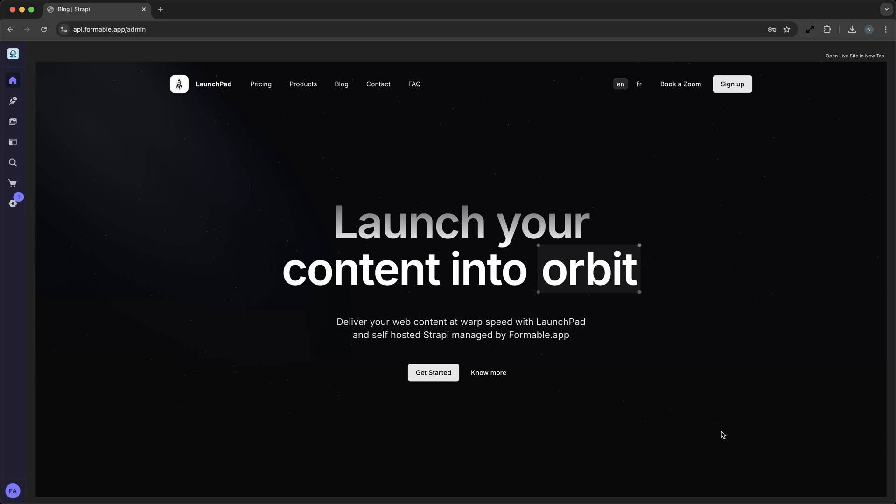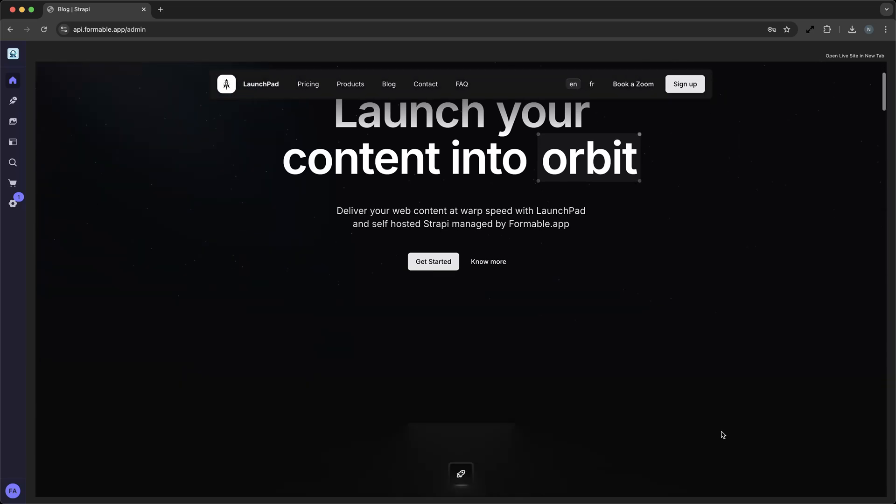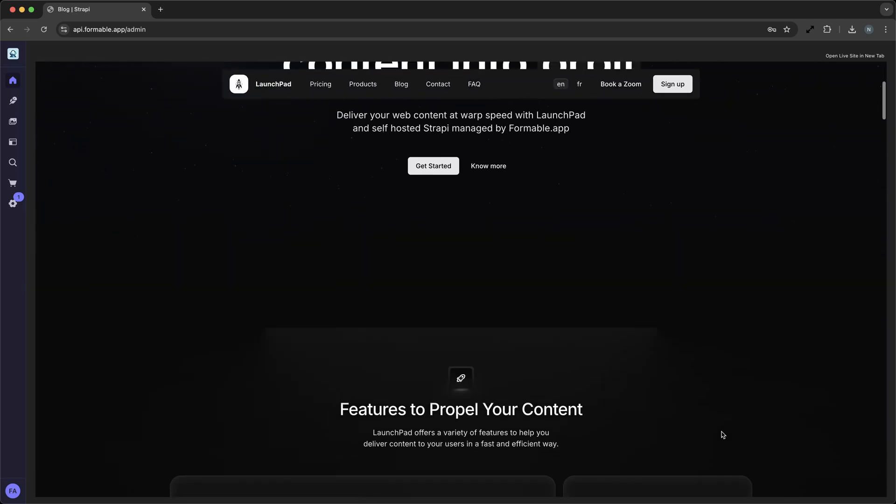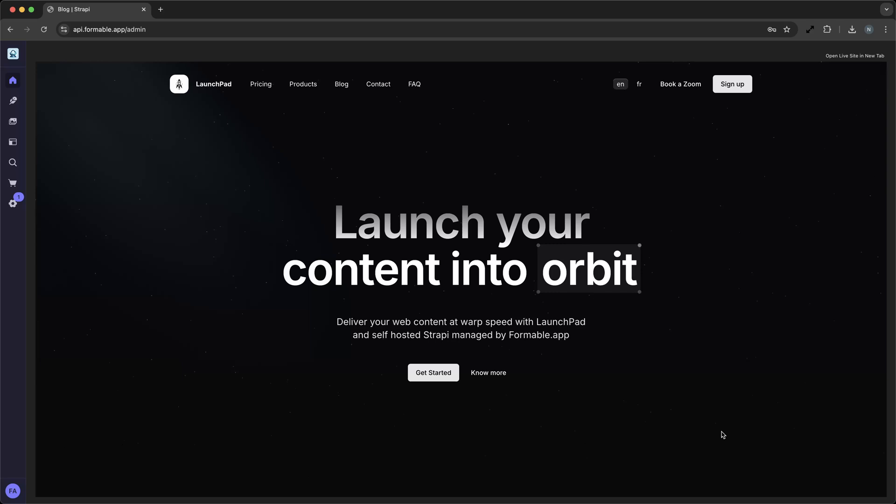Today, we'll explore Launchpad, the official Strapi demo application, to demonstrate how you can launch your content into the digital stratosphere with a Next.js front-end client. Let's dive in.